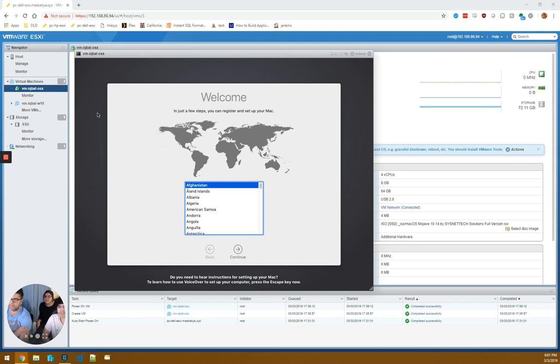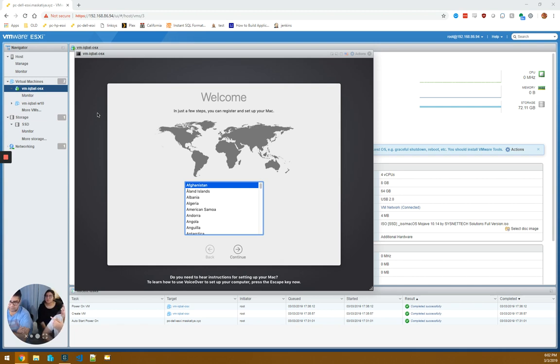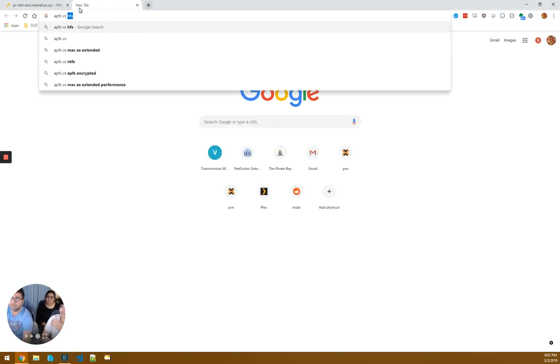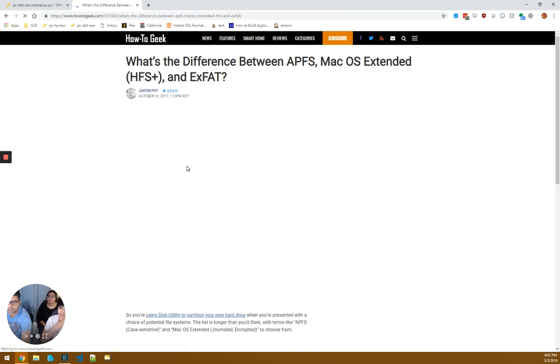So we went through the installation steps for getting the Mac OS installed. We formatted the disk as APFS. You guys know what APFS stands for? It's Apple File System. There are different file systems depending on what kind. I just have a question. When you were actually setting it up on the VM, why did you select APFS and not the other one?